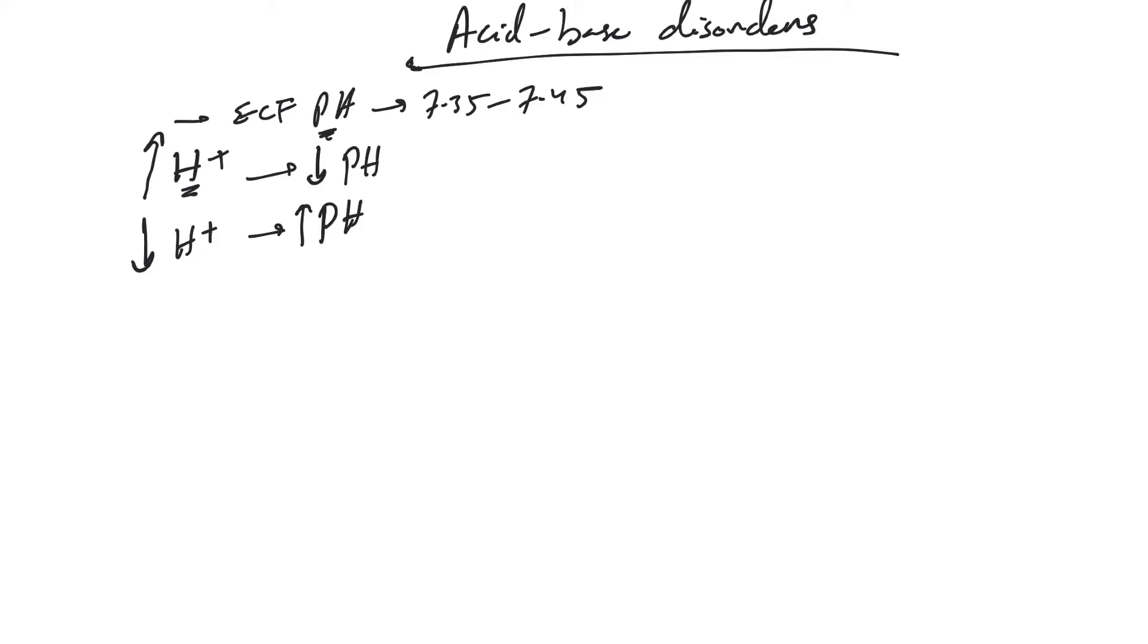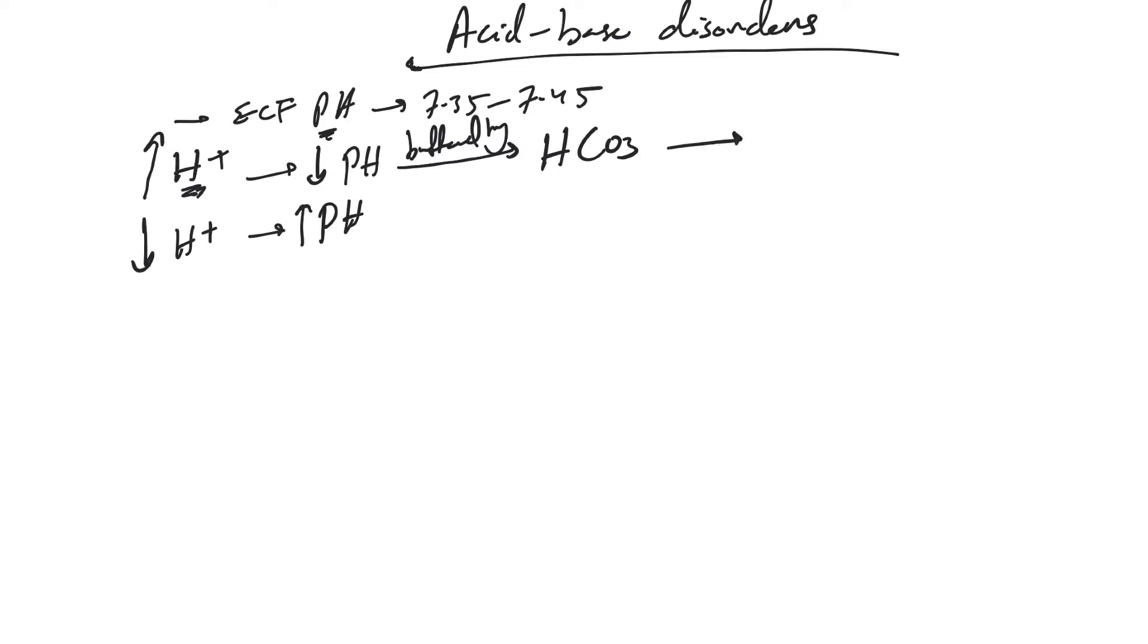The body keeps hydrogen ion checked and in balance by buffering with bicarb. Bicarb combines with H+, forming H2CO3, which is carbonic acid. Through carbonic anhydrase, this becomes CO2 plus H2O.